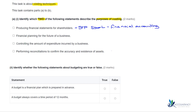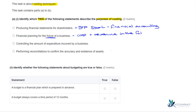The next one is 'financial planning for the future of a business.' With the word 'future' here, we're going to be looking at what costs and revenues there are in the future. This one is going to be a purpose of costing because it can help us predict what's going to happen in the future.